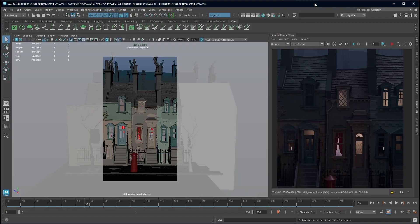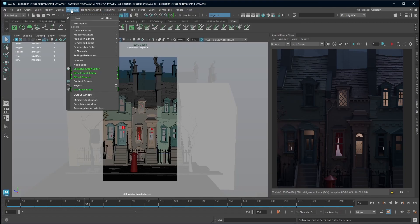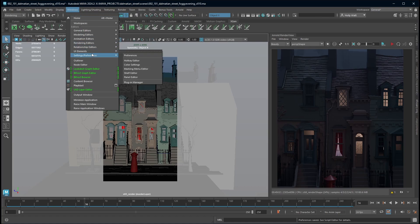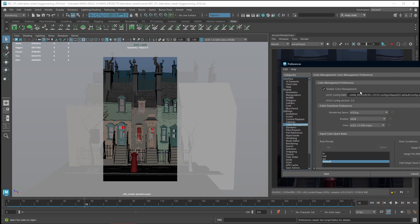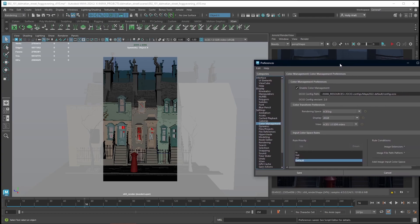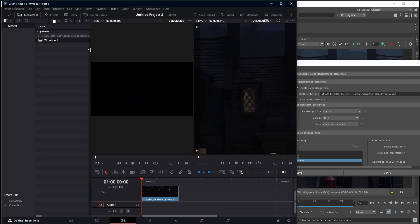First thing we want to do is go to Maya. We're going to go to Windows, Settings and Preferences, Preferences, then locate the color management area. We want to take note of our rendering space and our display space. These are what we're going to plug into the settings of Resolve.